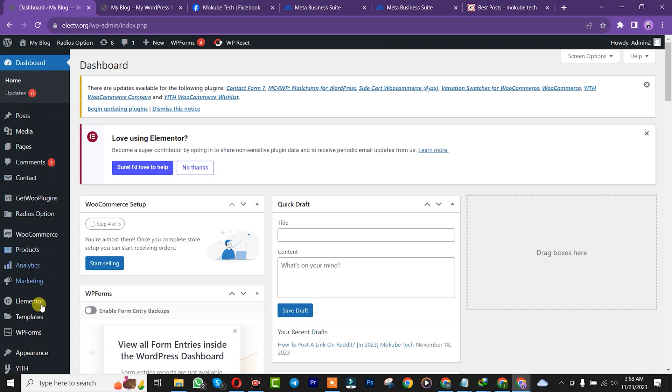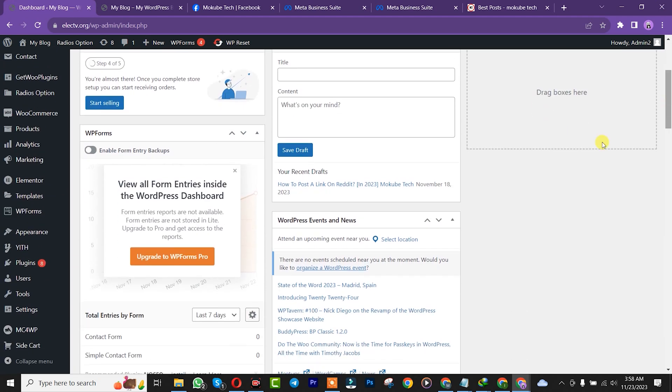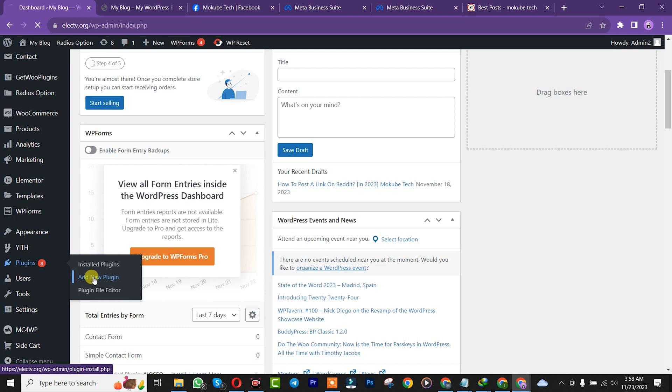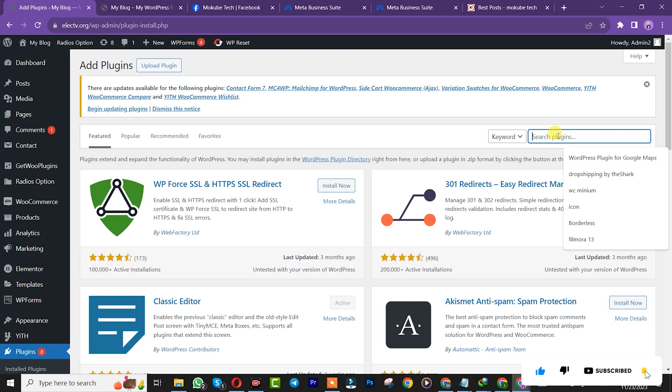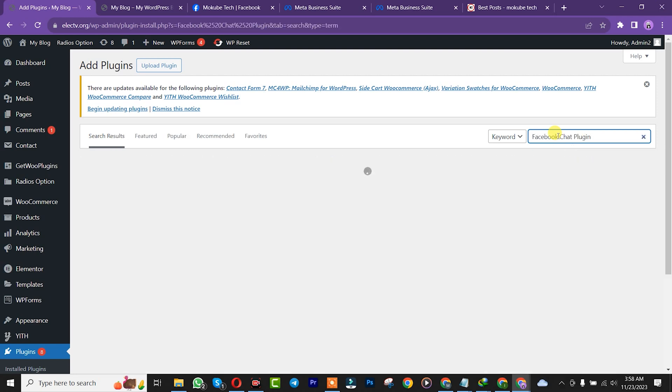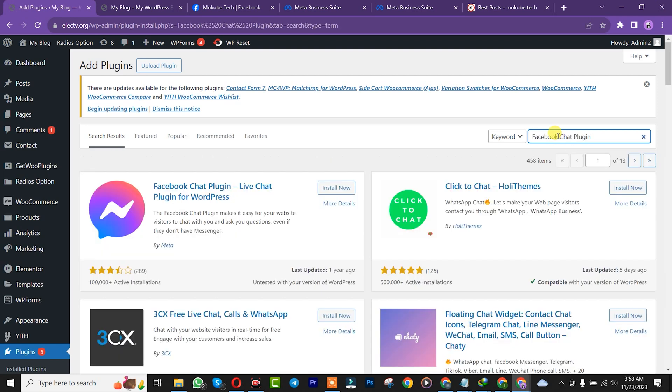Click on the plugin section, scroll down, and click on add new. Once you're there, search for the plugin called Facebook chat plugin. Then install the plugin.